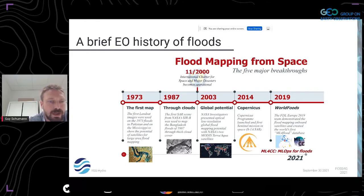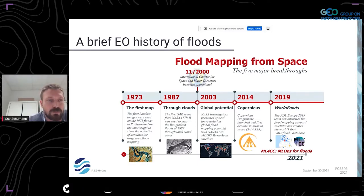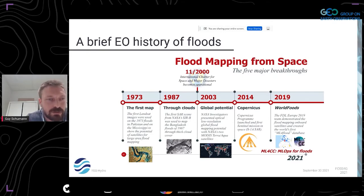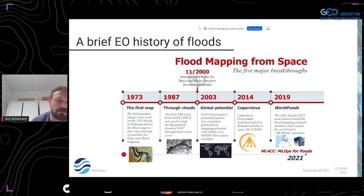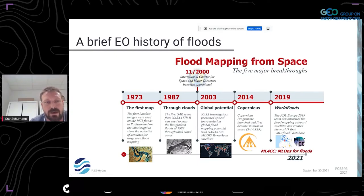For that time, absolutely amazing. But then, of course, with floods come clouds. So it wasn't until 1987. As I always try to tell people in Europe, it was not an ESA satellite but a NASA satellite that mapped the first flood using SAR technology — NASA's CRB satellite over Bangladesh in 1987. And believe it or not, this very detailed flood map was captured under full cloud cover due to a tropical cyclone that year.